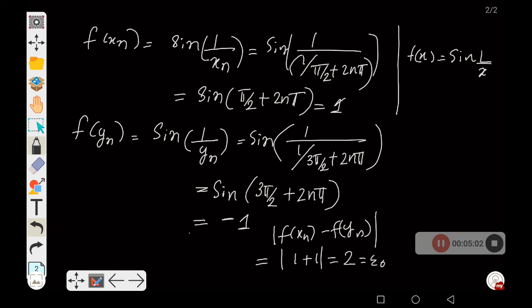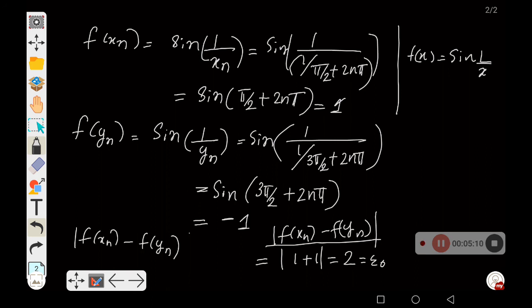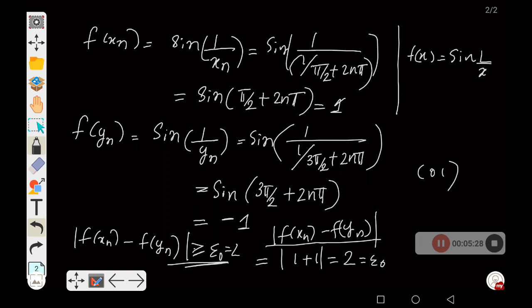This equals epsilon naught. Therefore, we have proven that |f(xₙ) - f(yₙ)| ≥ epsilon naught, which equals 2. Hence, by the sequential criterion for non-uniform continuity, f(x) = sin(1/x) is not uniformly continuous on the open interval (0,1).